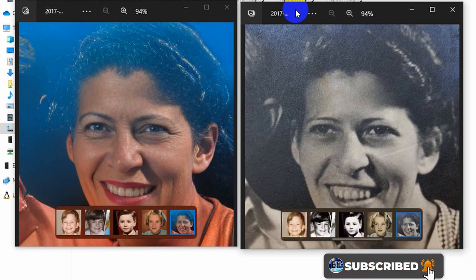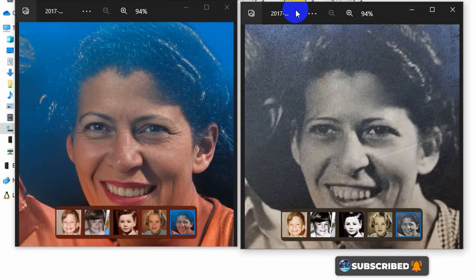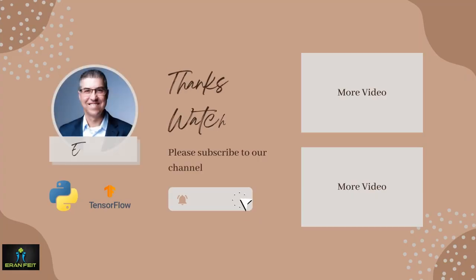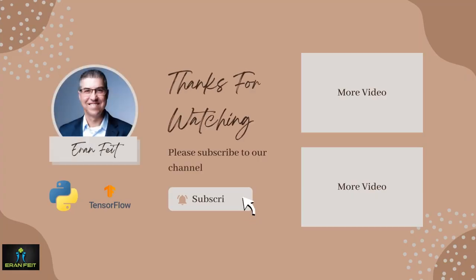I hope you enjoyed this tutorial. Thank you very much. You are most welcome to subscribe to my channel. Bye-bye.